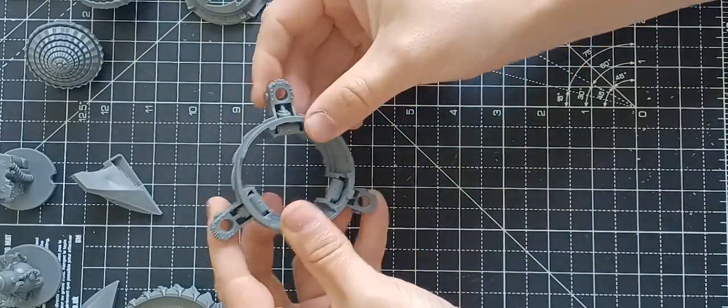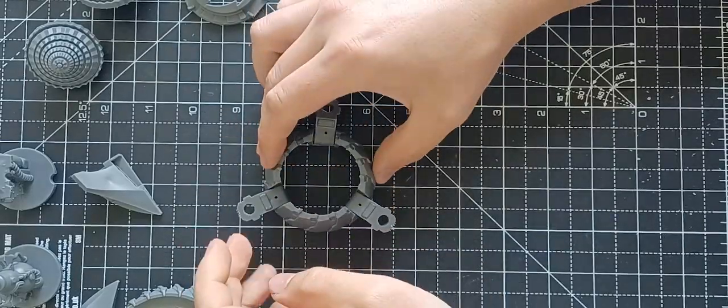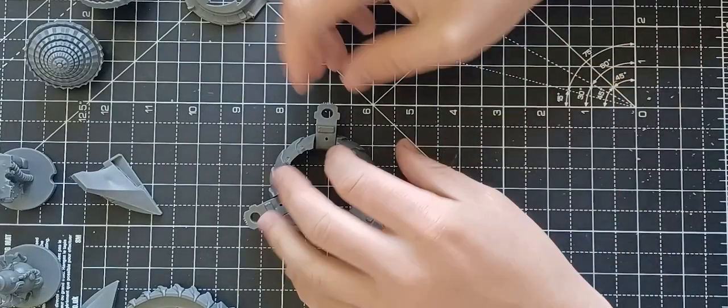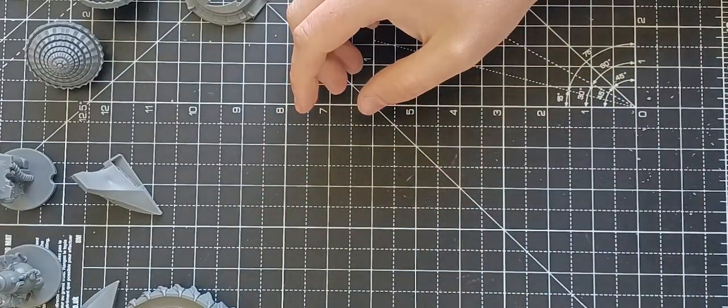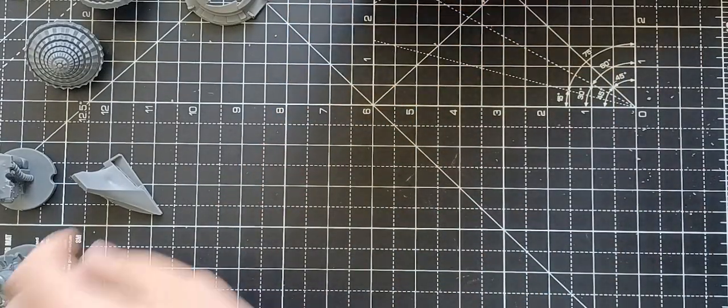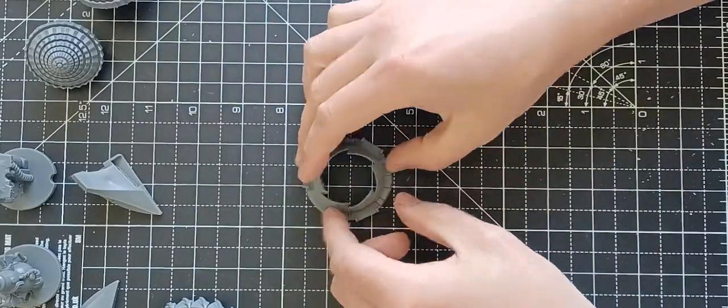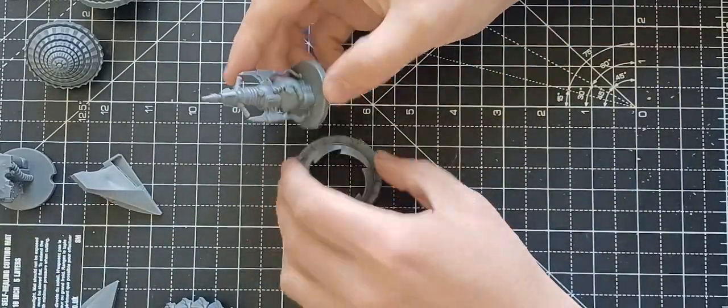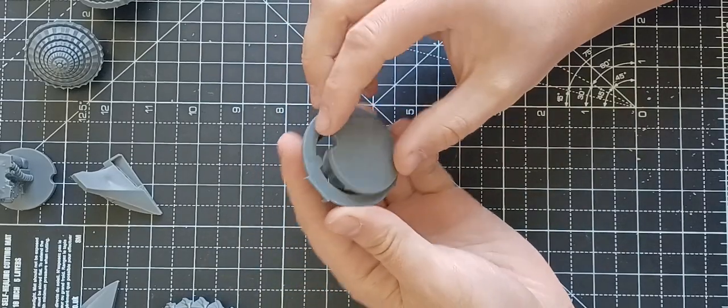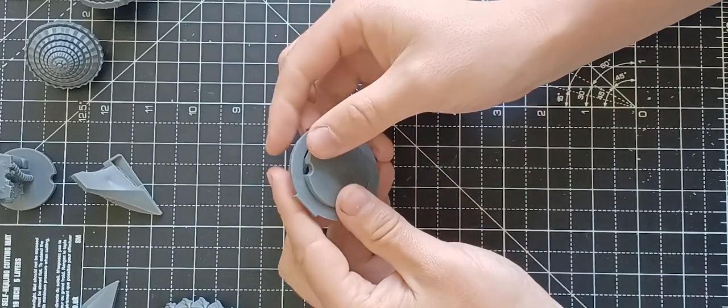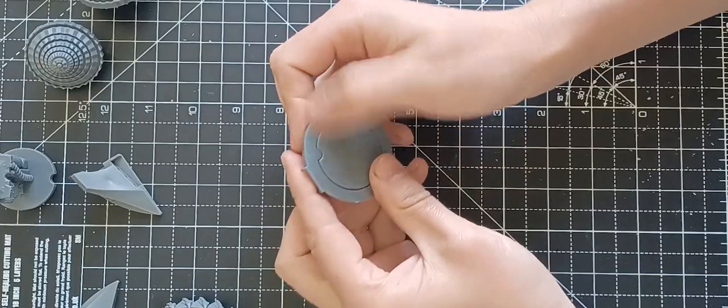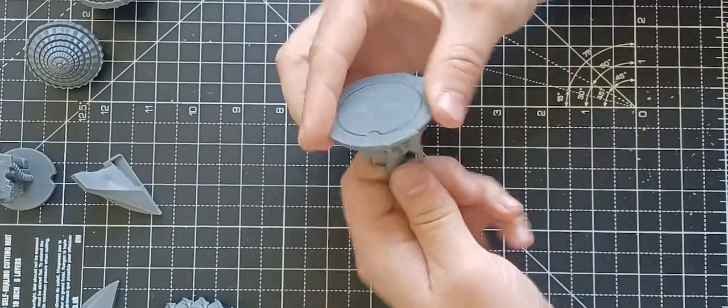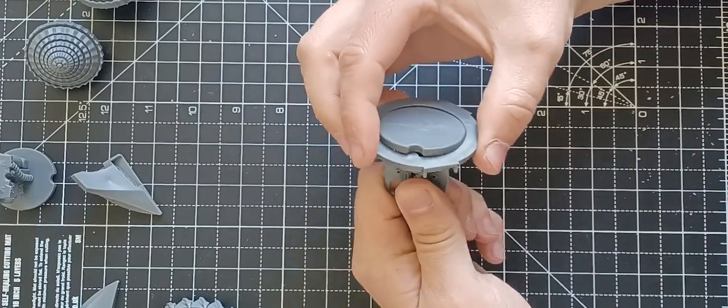There we go. Now at this stage I'm just going to set that to one side and pull out this piece and then pick a weapon.